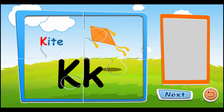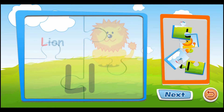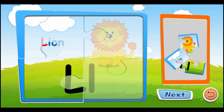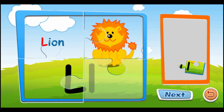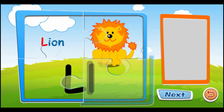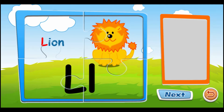K is for kite. K, K, K. L is for lion. L, L, L.